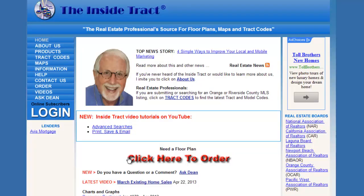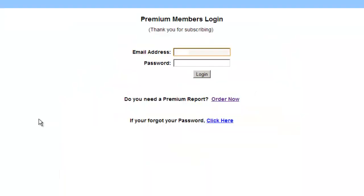I'm going to start at the InsideTrack.com homepage. I'll click on the large Login button. This takes me to the Login page. I'll enter my email address and my password, then I'll click the Login button.